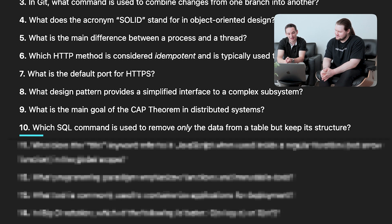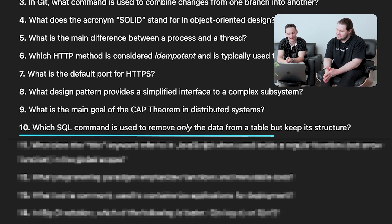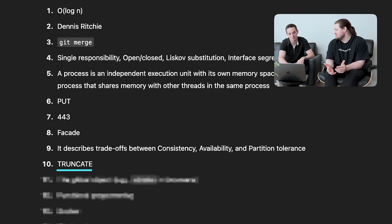Question ten: which SQL command removes only the data from a table but keeps its structure? If you want to delete everything it's DROP TABLE. To remove all data you might write something like 'DELETE * FROM table,' but is there a specific command? We guessed DELETE. The answer is TRUNCATE — I would have asked ChatGPT if I needed that in practice.